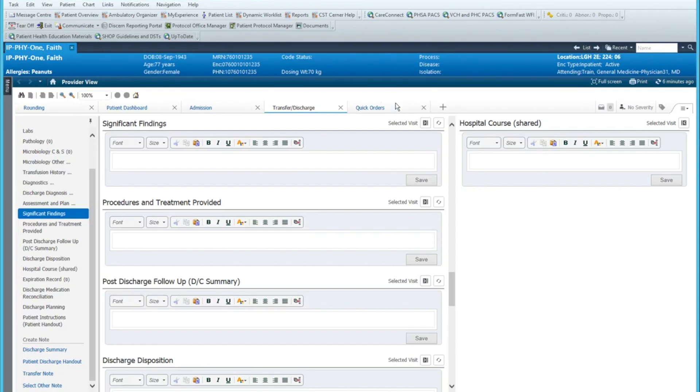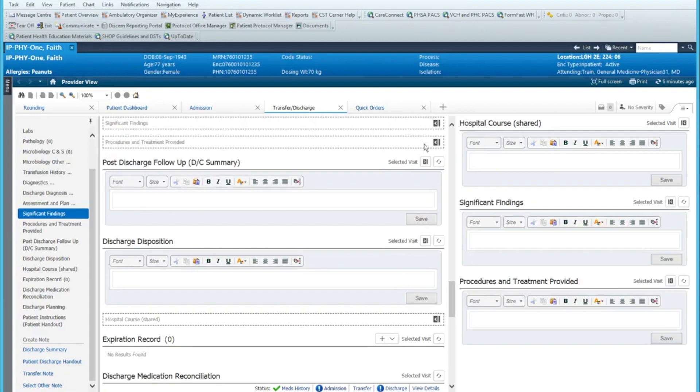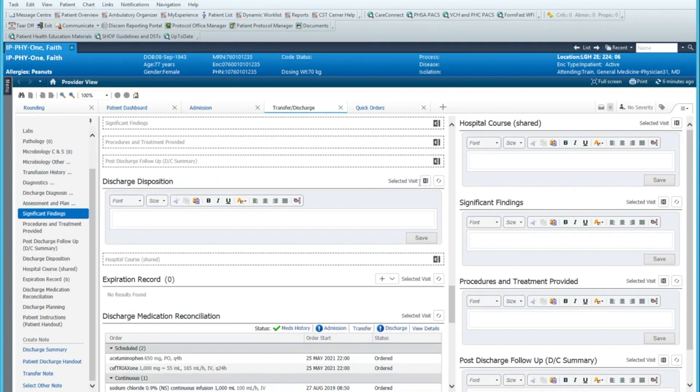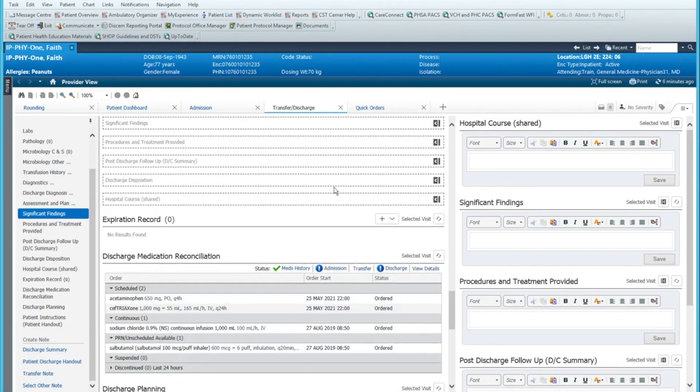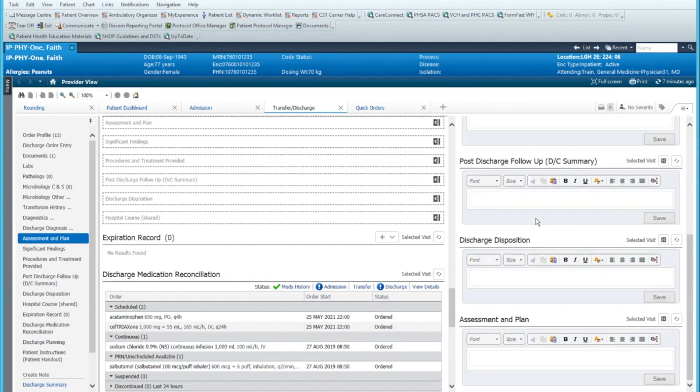Significant findings, I'll put that over here. Procedures and treatments, post discharge follow-up, discharge disposition. Let's do assessment and plan. I'm not sure if I really like that order.